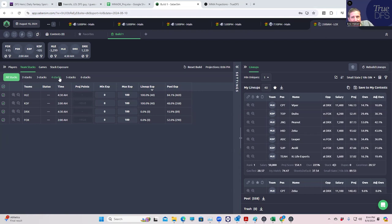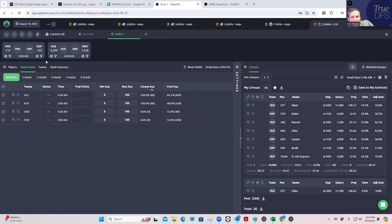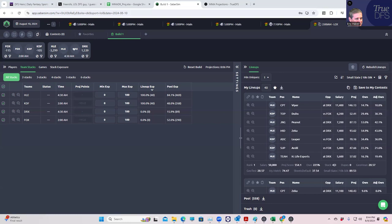This particular slate looks very straightforward on its face. You have a 30 to 1 favorite in Hanwha Life in one series, and then you have a complete pick 'em between Fox and KDF in the other one.